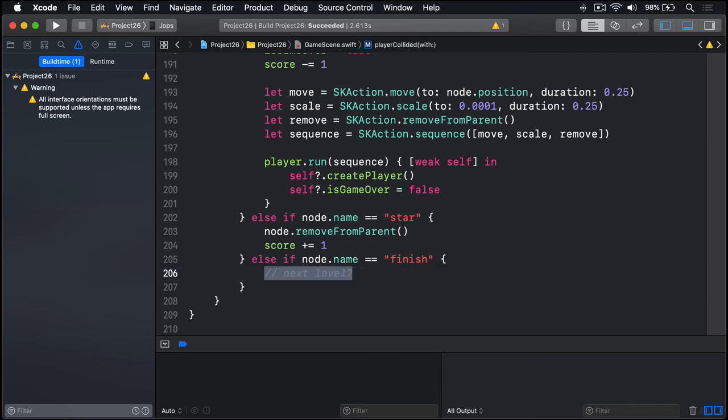And that method actually finishes our game. So it's now down to you to try and play the whole level without falling into a vortex. And that's what happens when you hit the finish flag. Well, nothing. Yet. That's down to you.